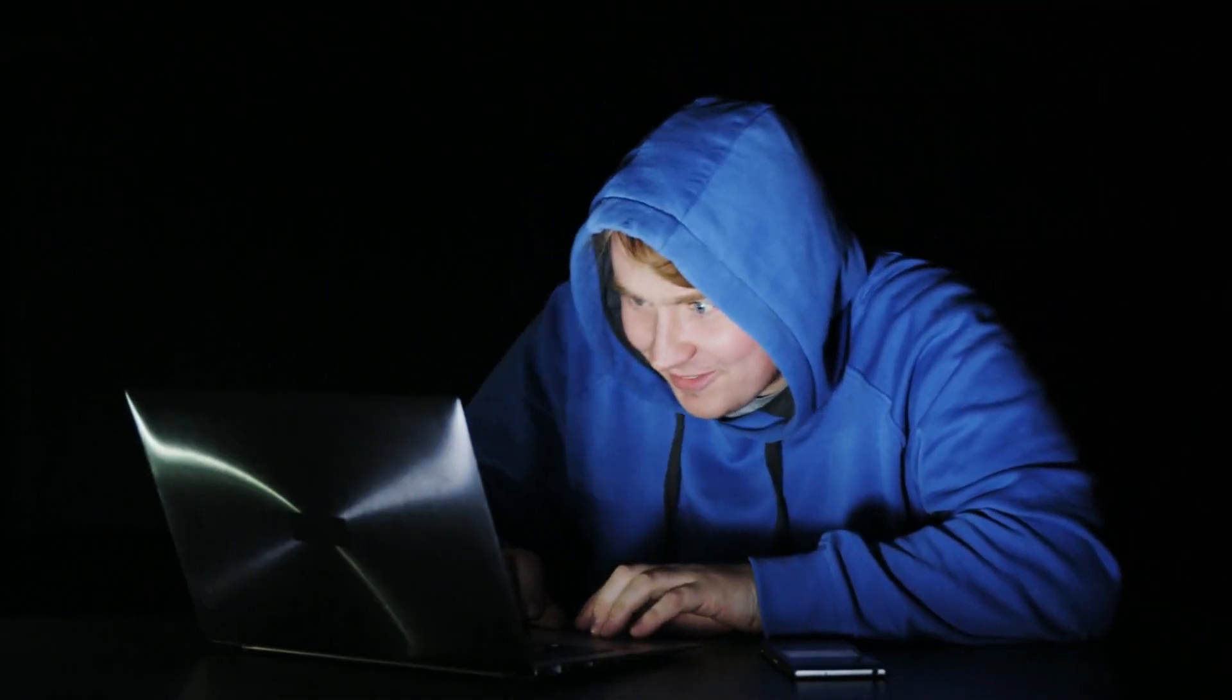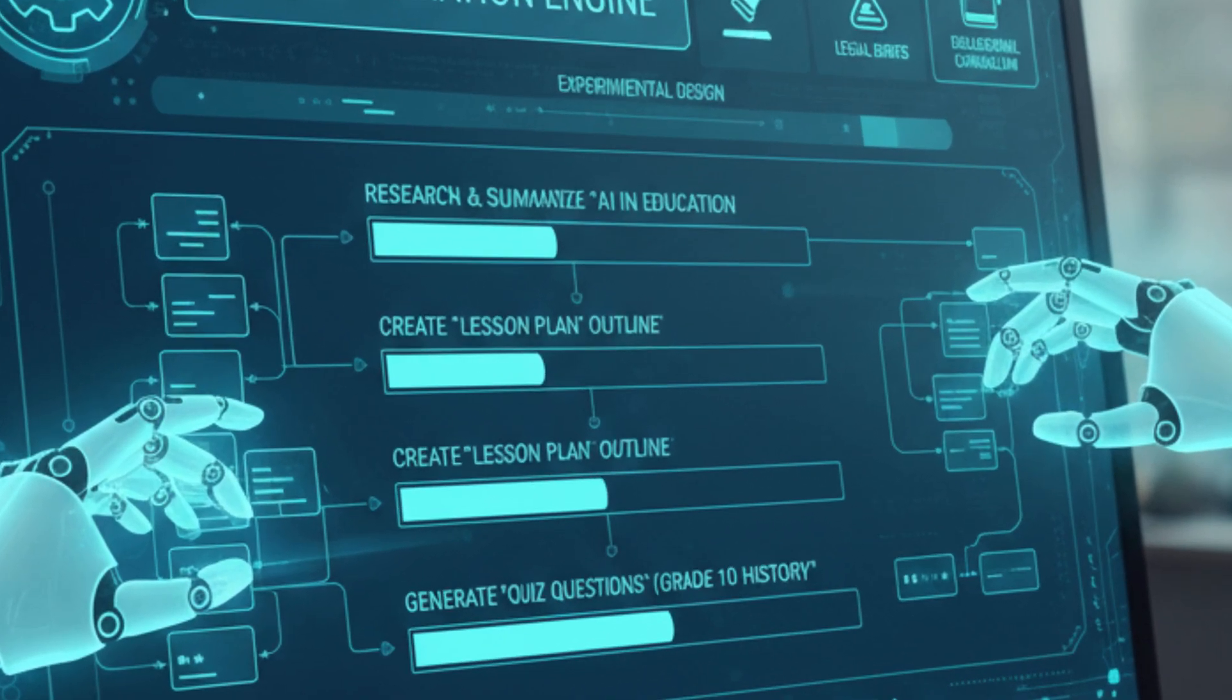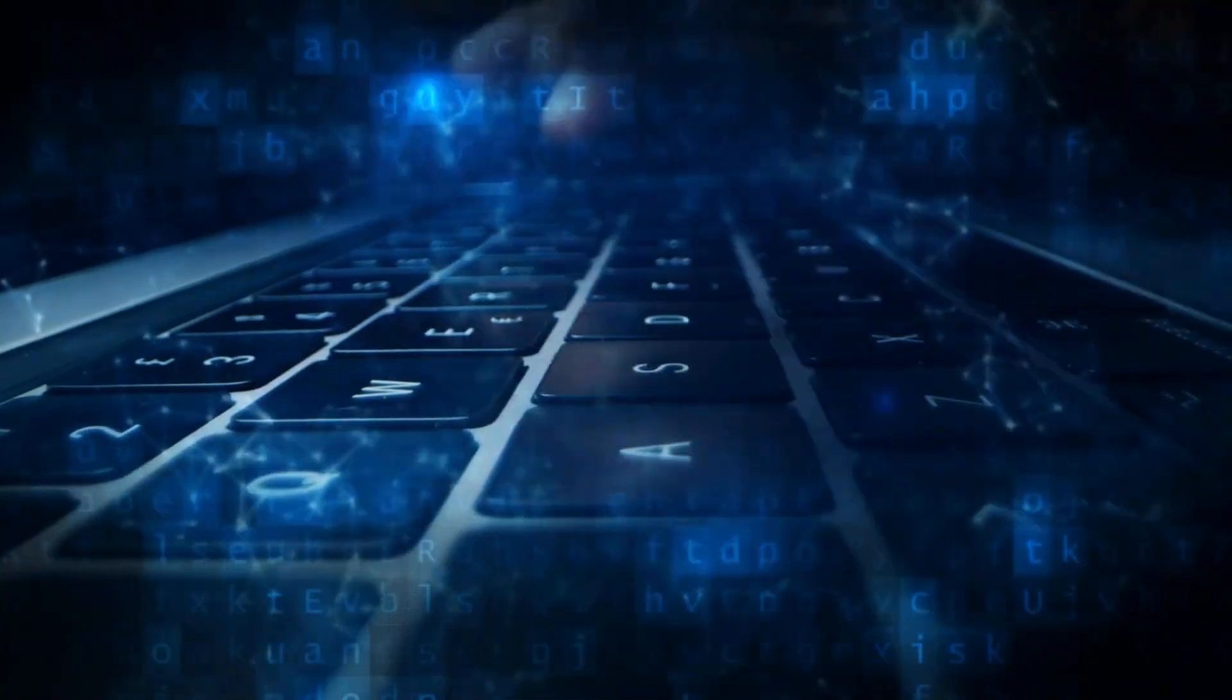Are you drowning in lesson planning, spending late nights searching for credible sources? What if your web browser could stop just finding information and actually do the work for you?